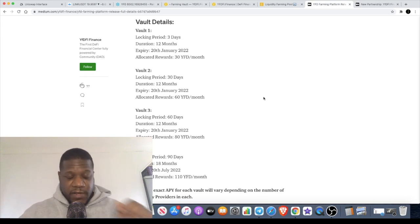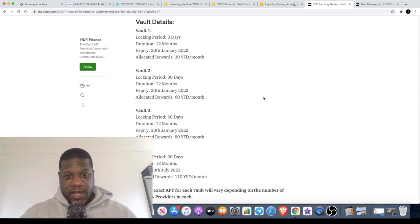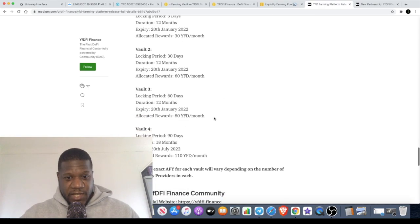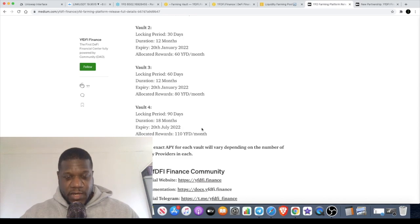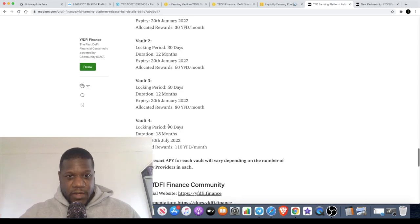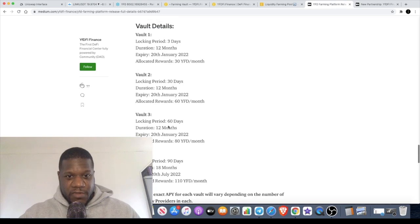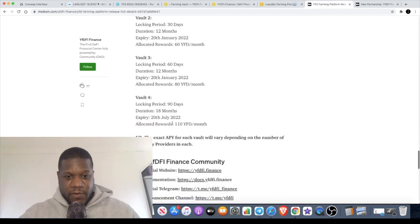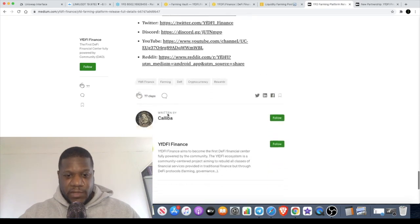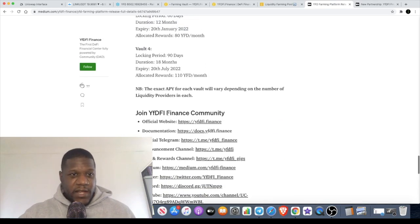Going back to the vaults, vault 2 is a 30 day locking period, vault 3 is a 60 day locking period, and vault 4 is a 90 day locking period. They've got diverse locking periods. The duration is up to 18 months on the farming, so I said 12 months before that is for the first three vaults, but for the fourth vault you can actually farm for up to 18 months.